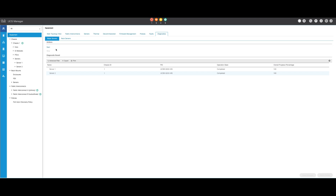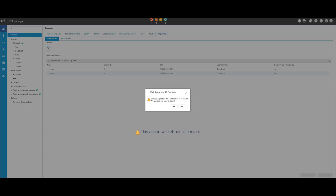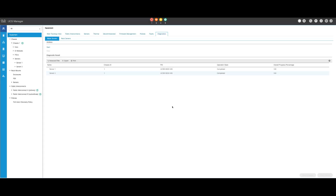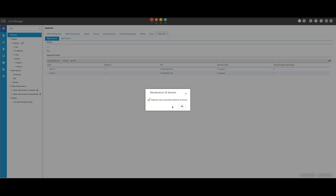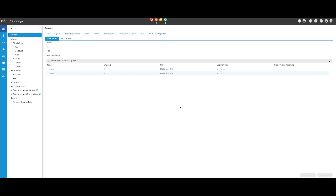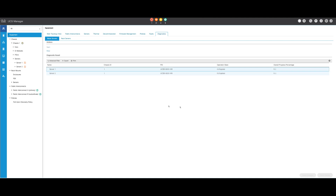By clicking Start, a pop-up will appear informing you that the servers will be rebooted. Choose Yes to proceed with the diagnostic test or No to cancel it. After confirming the diagnostic test, you will see the progress for multiple servers reflected in the operation state column and the overall progress percentage column, indicating the current test percentage.